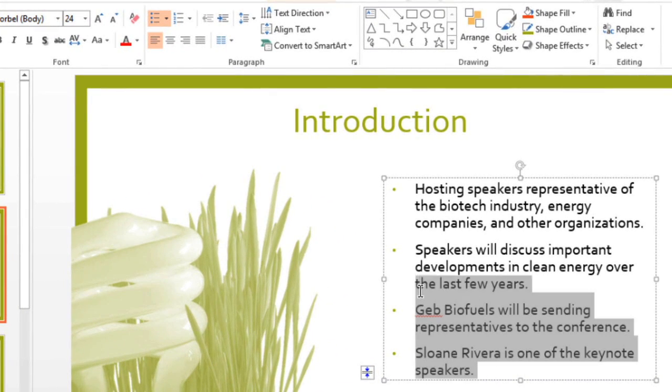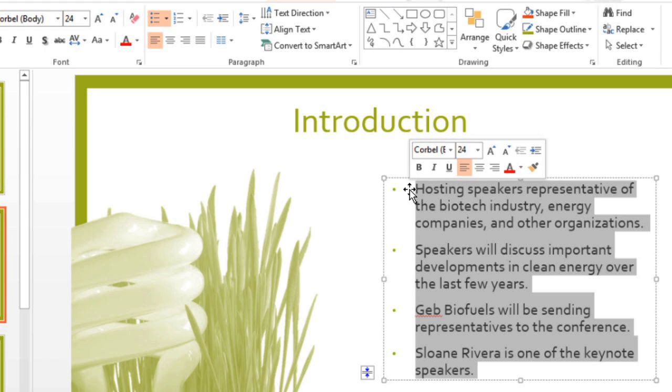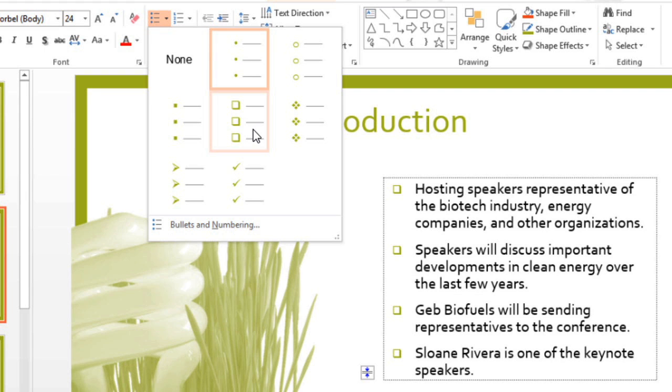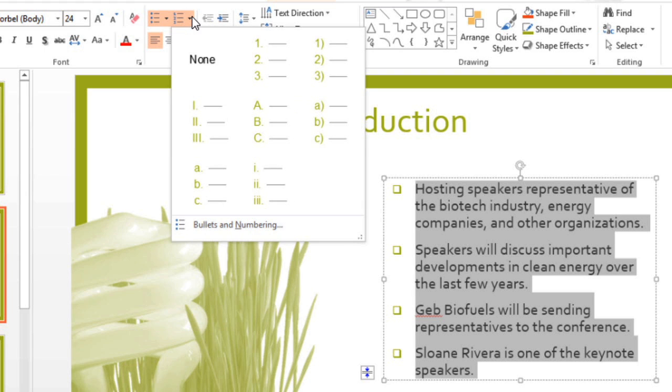The first thing you should do is select the list. And on the Home tab, you'll find the bullets drop-down arrow, which lets you select a different style. And if you would prefer to use a numbered list, you can click the numbering drop-down arrow.